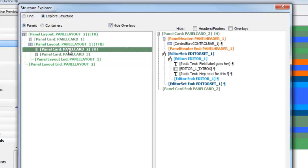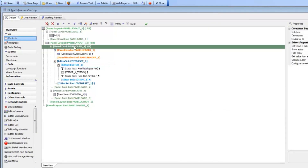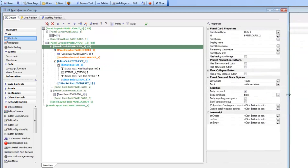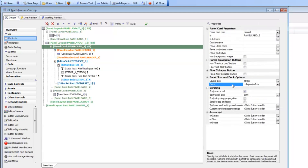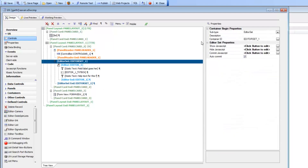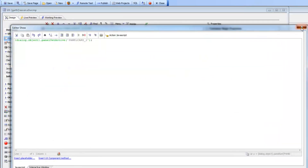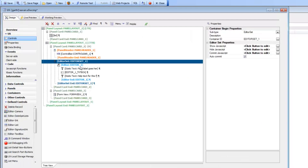The editor set control is set to docked. Panel card number 2 is given a size of 150 pixels but set to 'collapse before' — so it's not visible initially. When it becomes visible, it has a height of 150 pixels. The layout is set to top to bottom. On the editor set's show JavaScript, we simply say 'show panel card number 2,' which causes that hidden docked panel card to suddenly become visible.